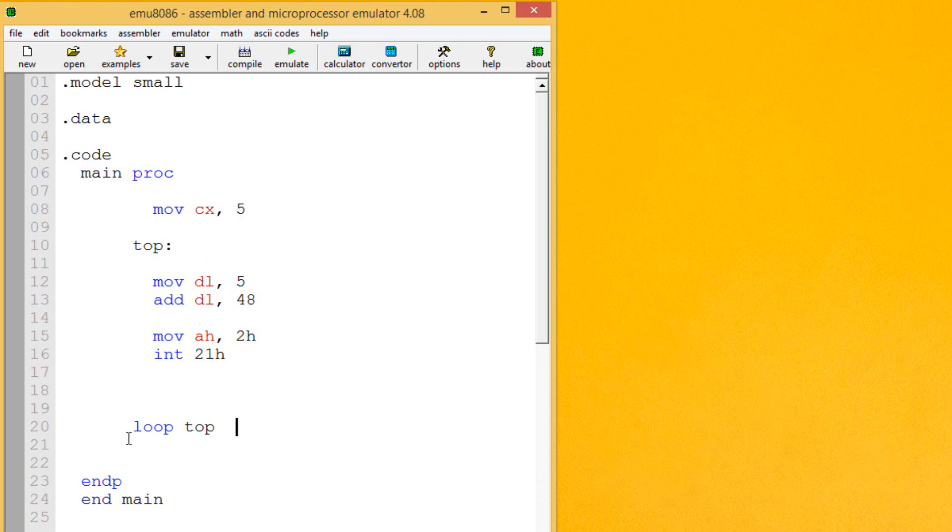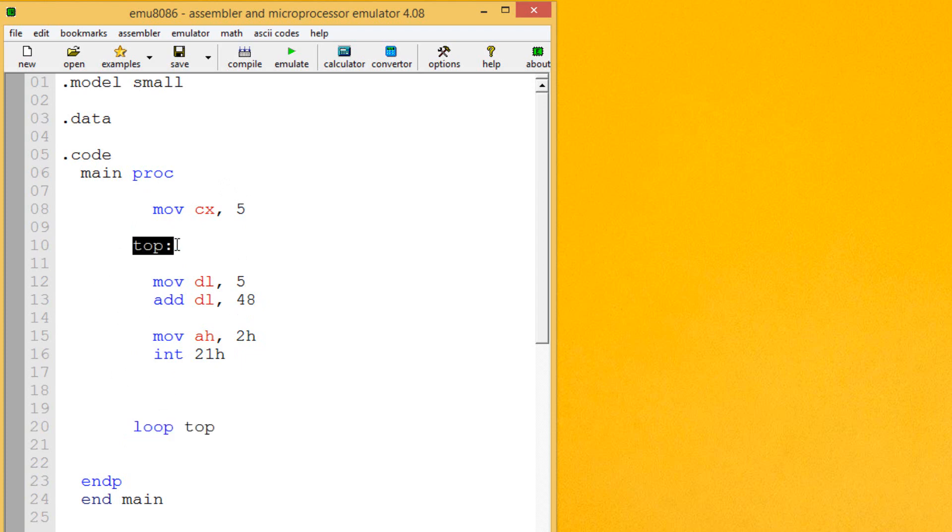Now the first thing this loop instruction does, it subtracts 1 from the CX register. Then it also compares CX to 0. If CX doesn't equal 0, the loop continues. So the loop will just jump back to this label spot here. So let's get started. Let's hit emulate.